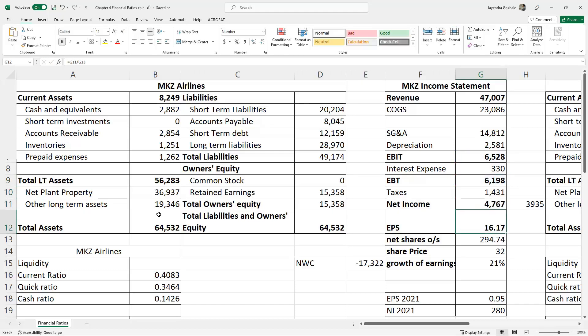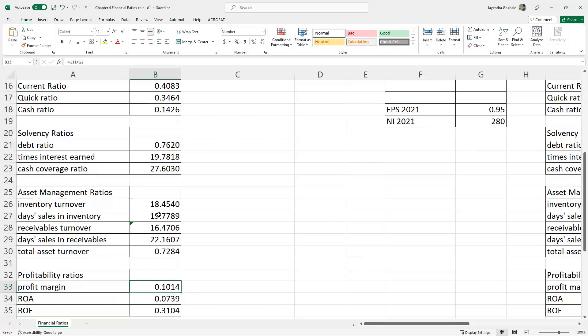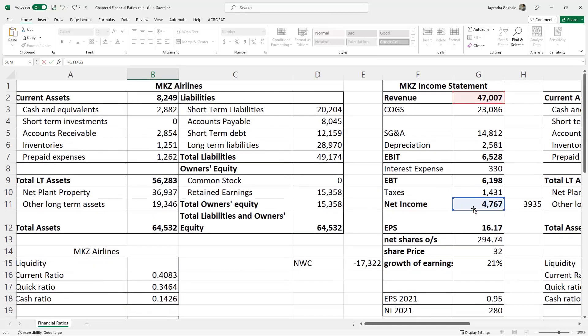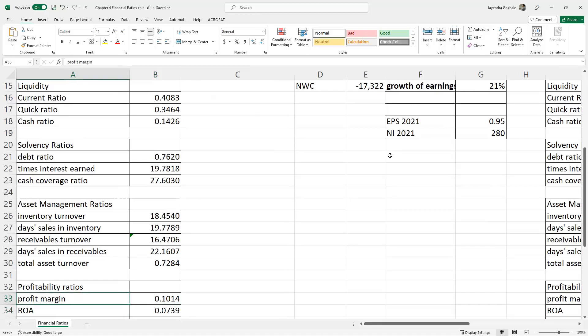EBIT minus interest expense gives us net income — also called net profit or earnings after taxes, all used interchangeably. Profit margin is the ratio of net income divided by total sales, that is G11 divided by G2. This is essentially a common size income statement item — and the profit margin comes out to 10.14%.